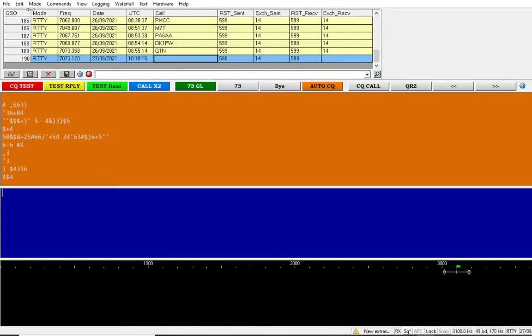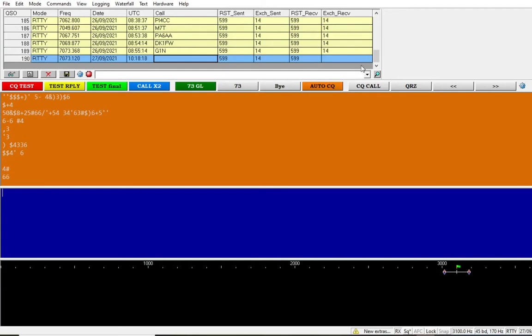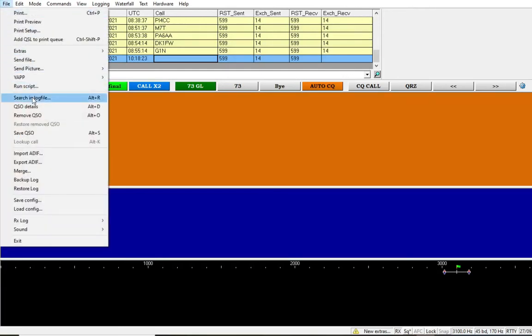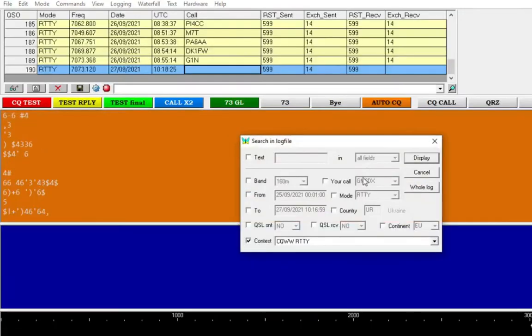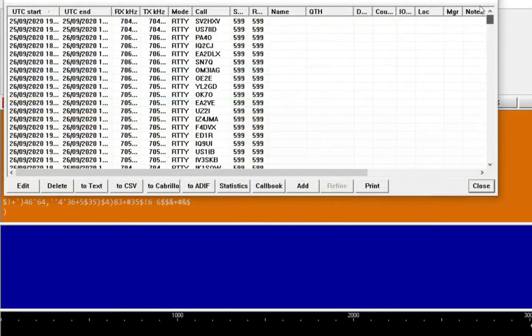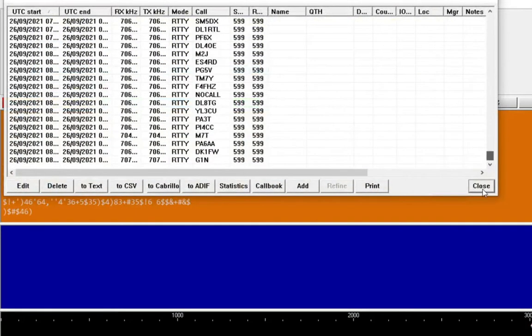So if we want to export only a few options or a few contacts, we can go to file. We can go search and log file, and it brings up this window. Now, we could manually do it. We could go to whole log and it brings up the 288 contacts.